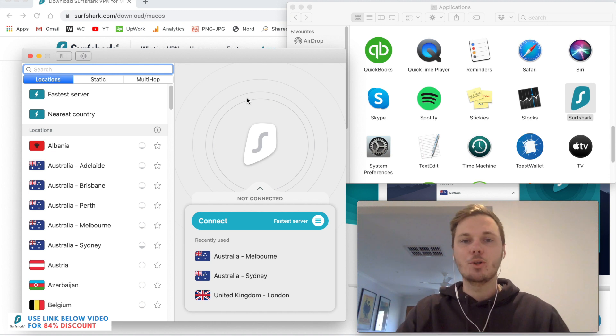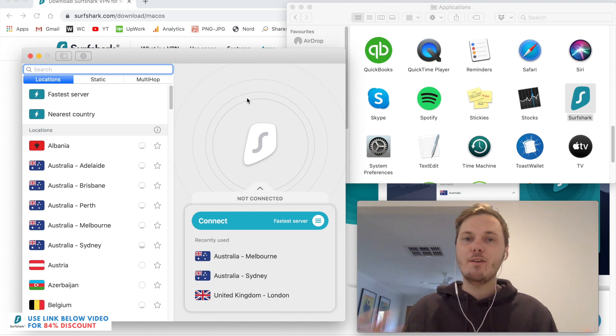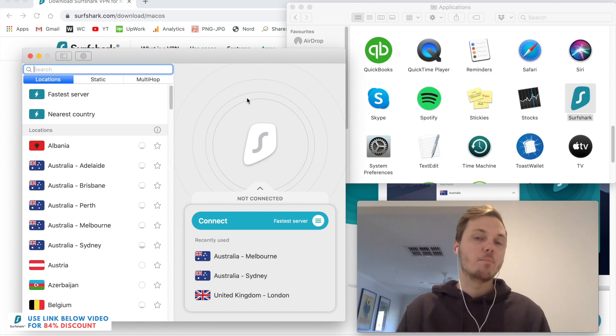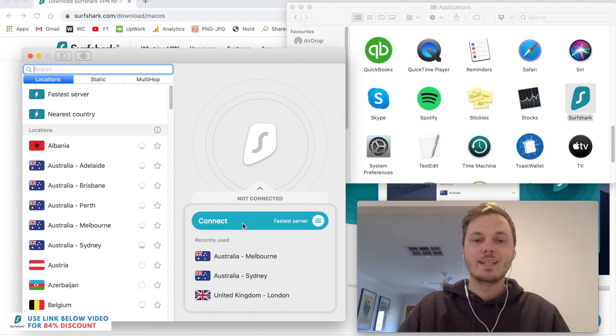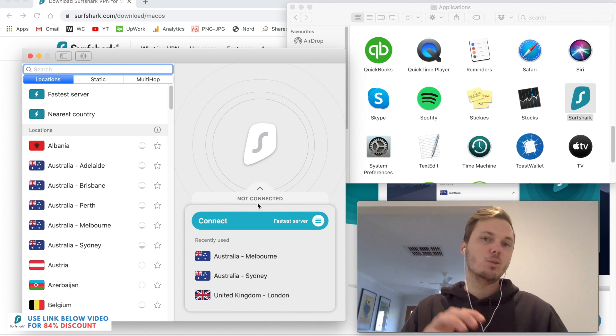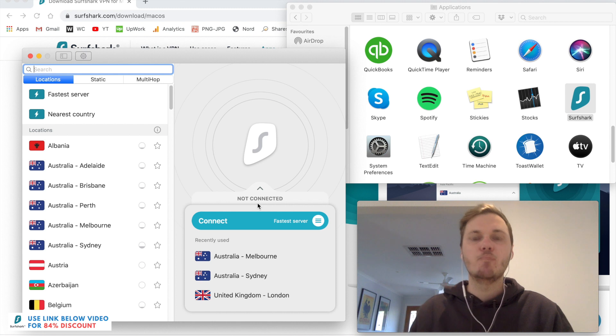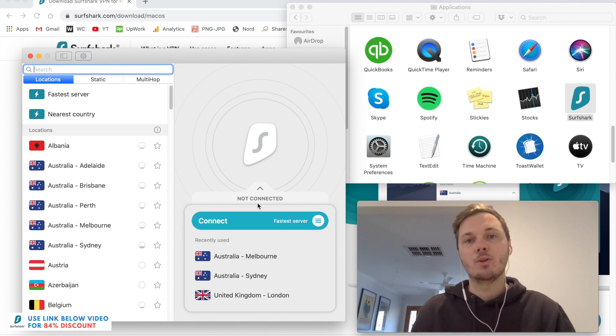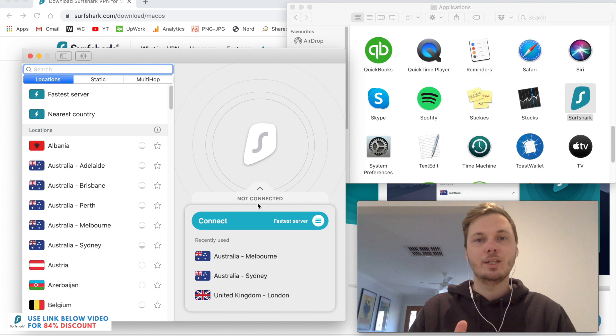And this is what you'll be greeted with. So straight out of the box, Surfshark is completely ready to use. You can just press Connect, and this will automatically connect you to the fastest server closest to your location. So if you're looking to browse the web anonymously or maybe download some torrents, then this is a really great place to start.